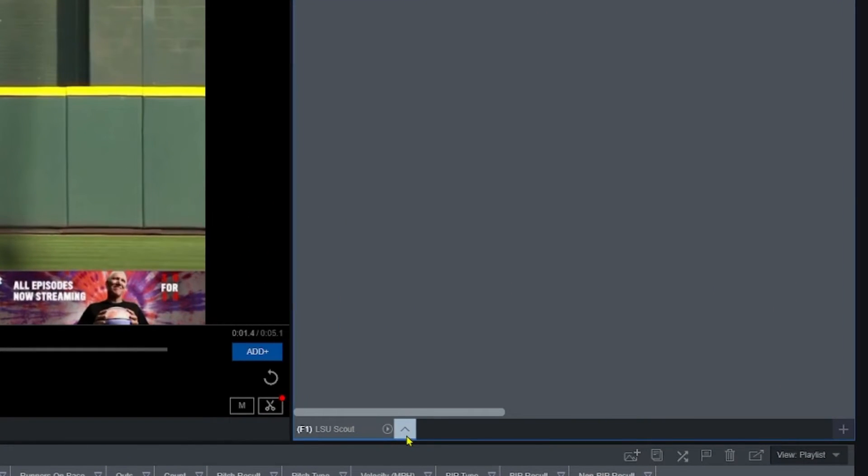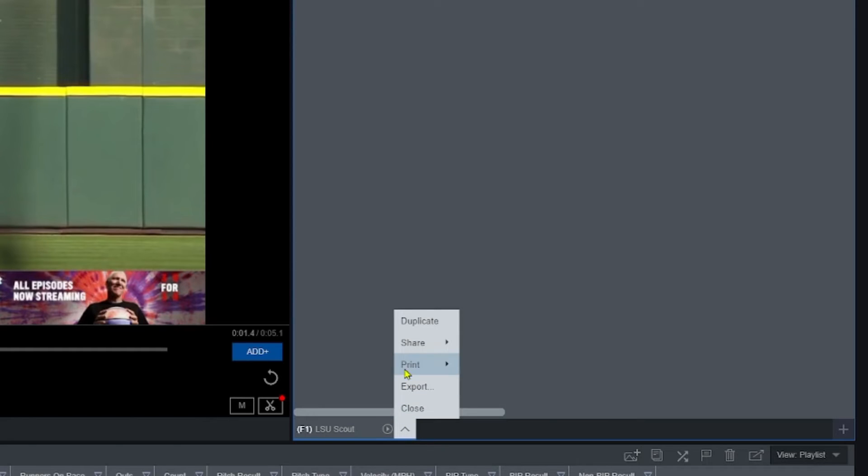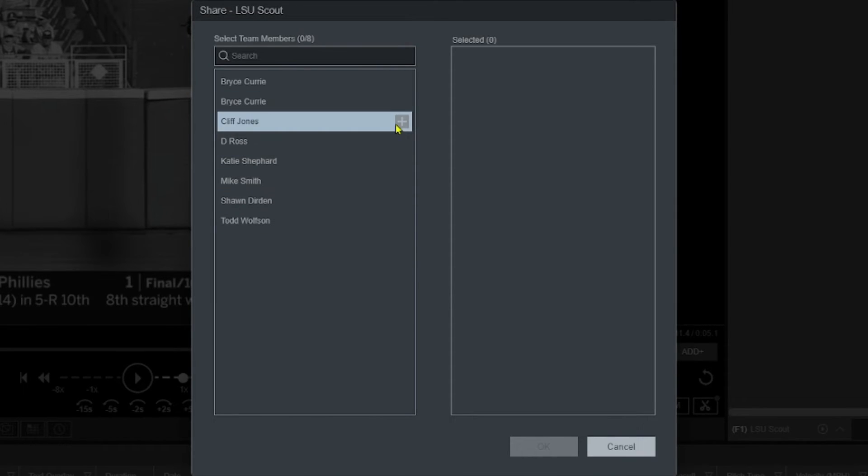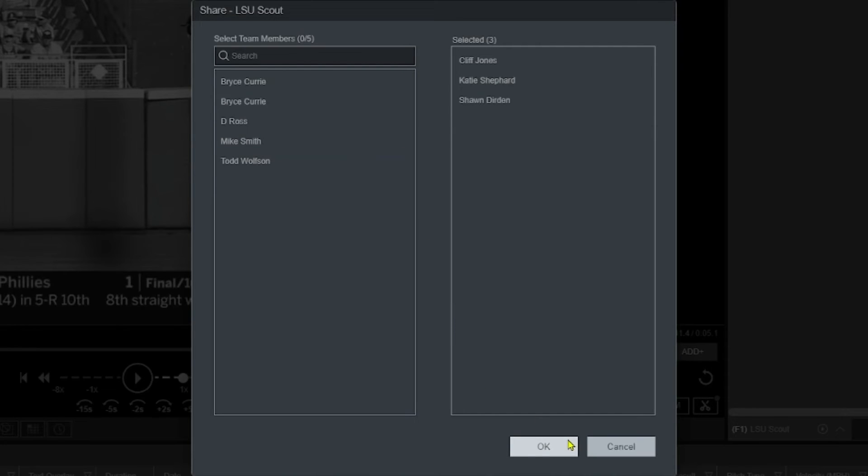That's the nuts and bolts of initial custom edit creation. Once you're ready to share it with your team, and they have the Synergy mobile application, they can actually see edits you send them on their mobile app. Once you have your edit open, click this little caret tab at the bottom, then hit share, and share in editor. Your team will populate and you just hit the plus sign for the people you want to send it to, then click okay. It'll confirm that edit was sent. Those people, whether in the editor on their computer or the mobile app, will now see it in their shared edits. As a coach, you can see not only who you sent it to, but how much of it they've watched — a great way to hold your players accountable.